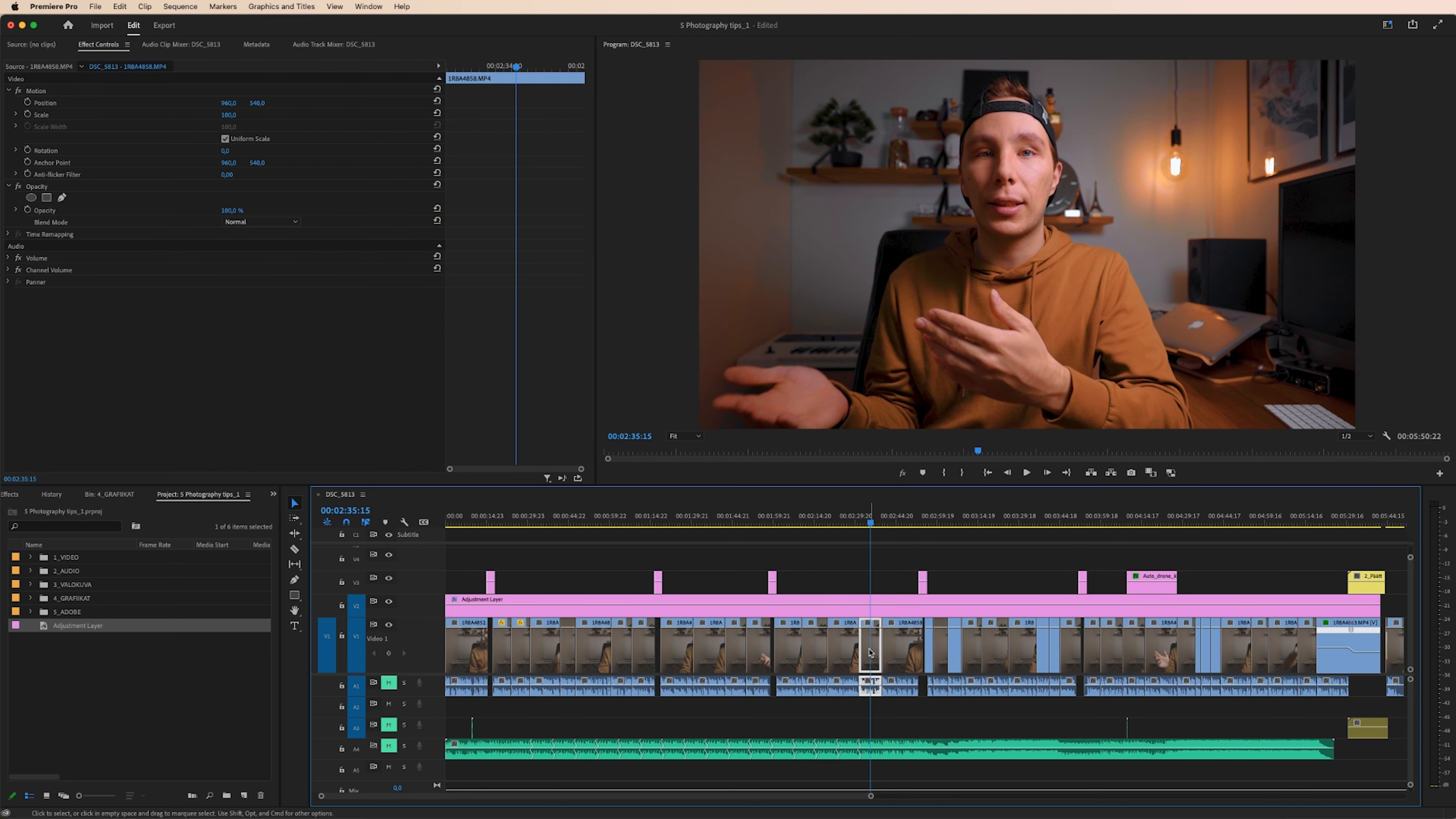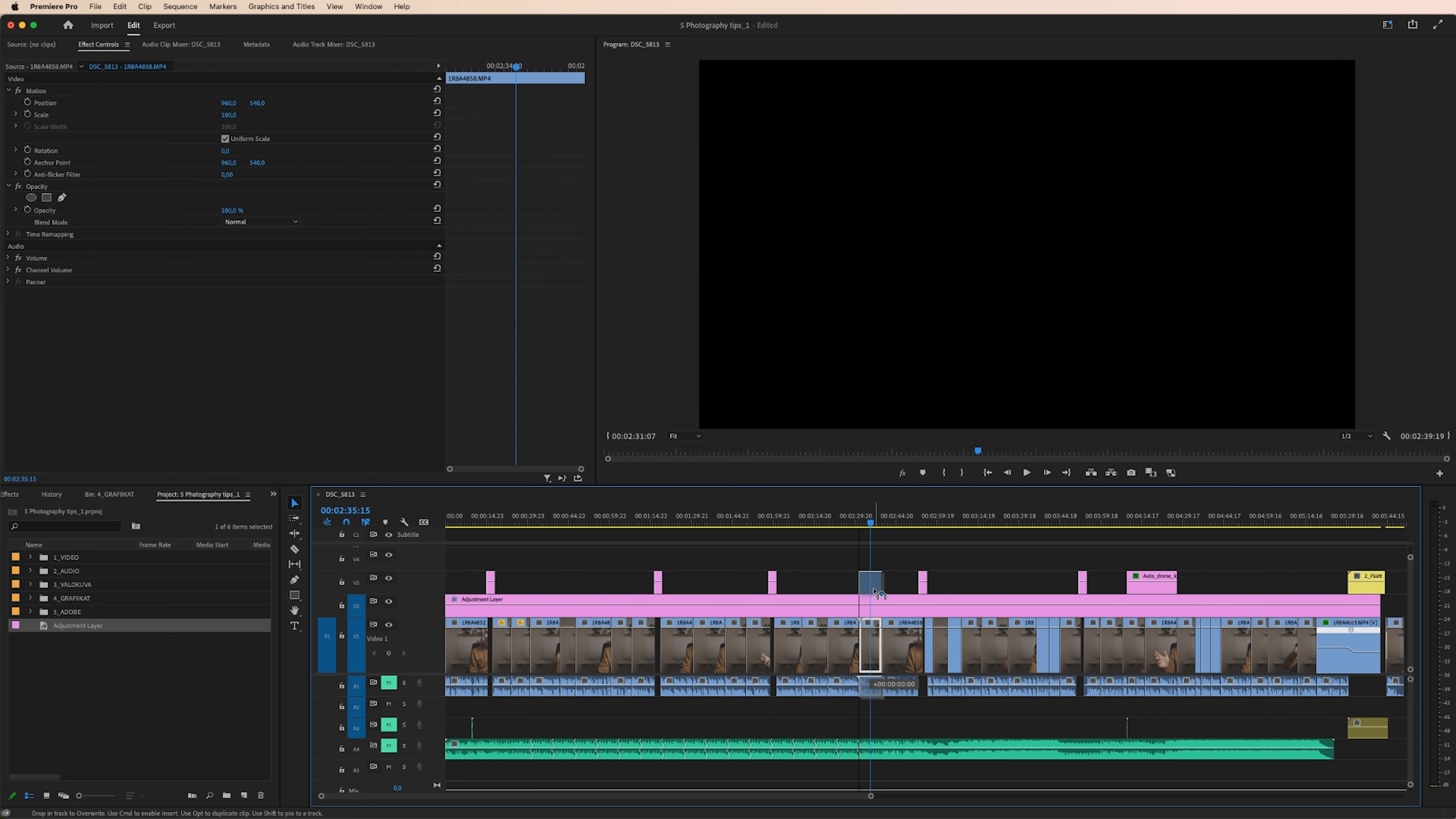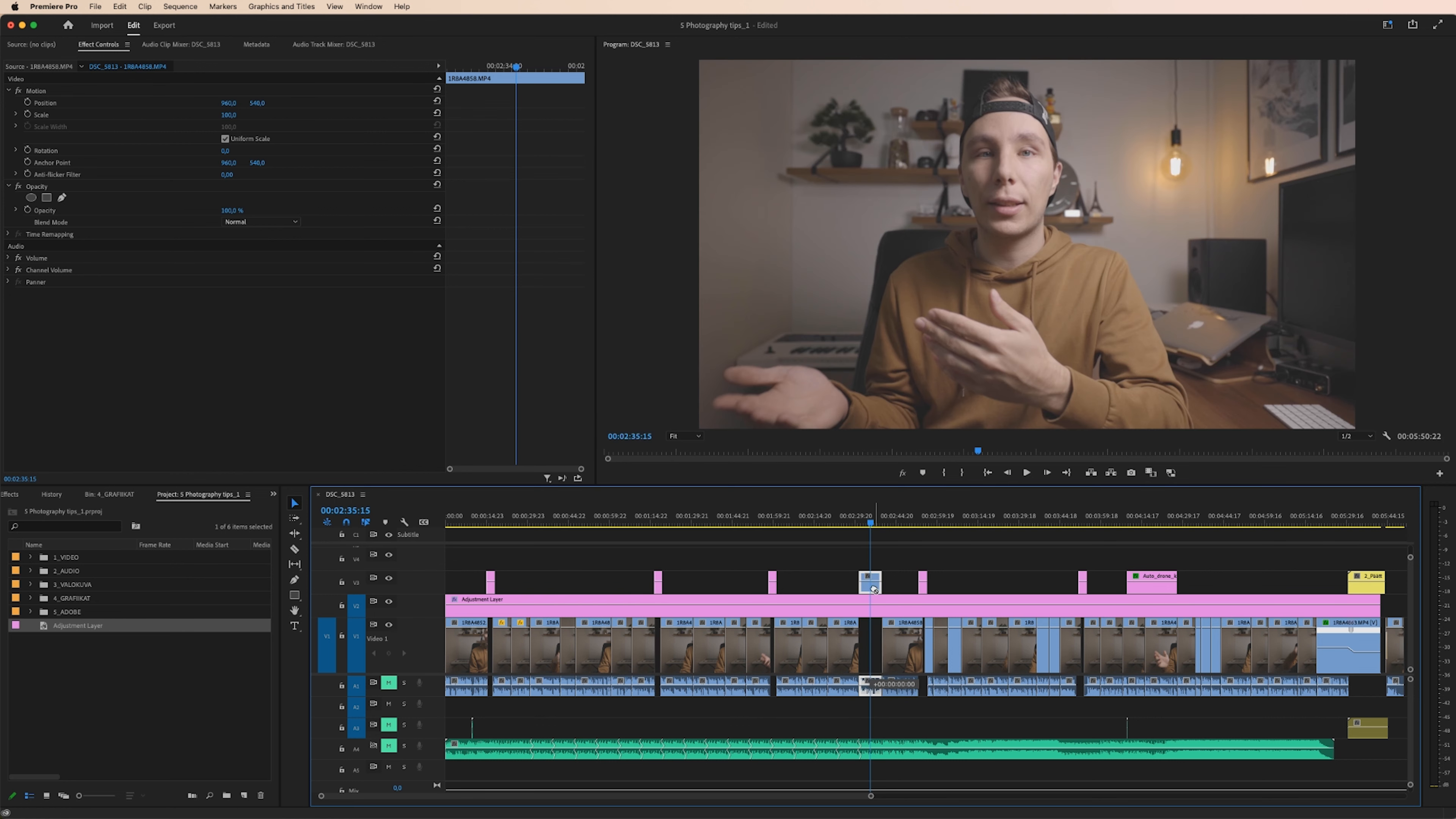Keep in mind that these effects are applied only on the footage that are beneath the adjustment layer. So if I take this clip and drag it above the adjustment layer, the color grading isn't applied anymore.